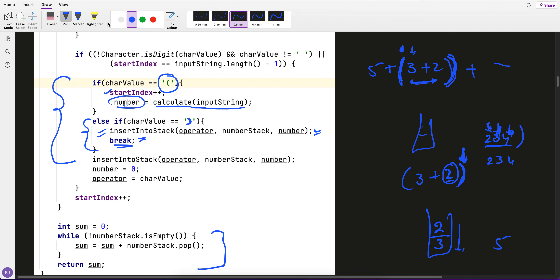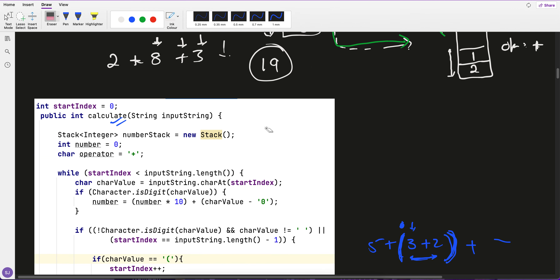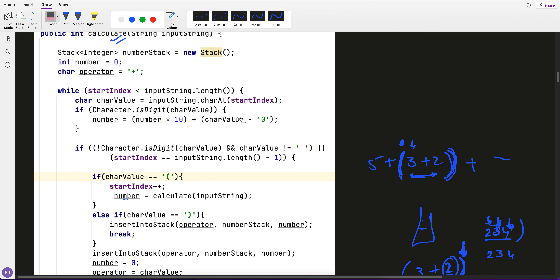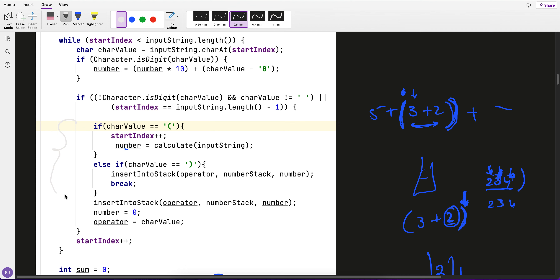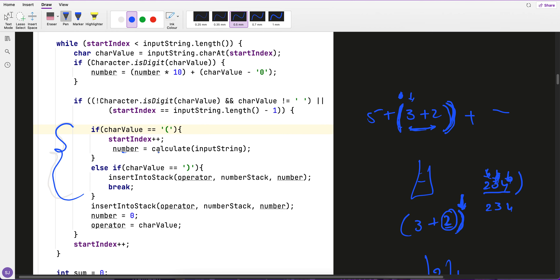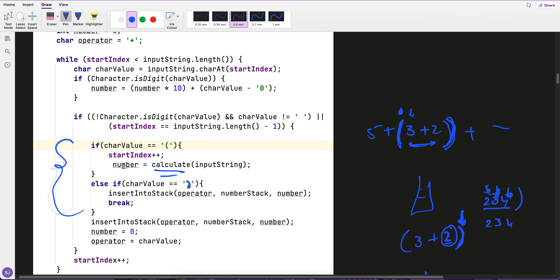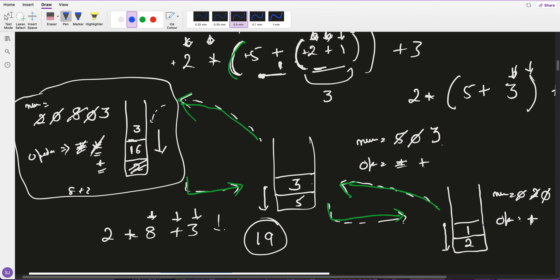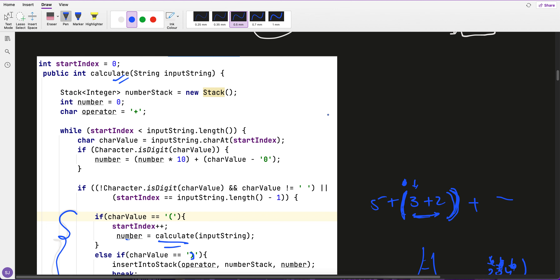It's a simple solution if you understand Basic Calculator 2. The solution is exactly the same — only two if-else conditions are added: one for open braces (call recursion) and one for closing braces (break and return the sum).